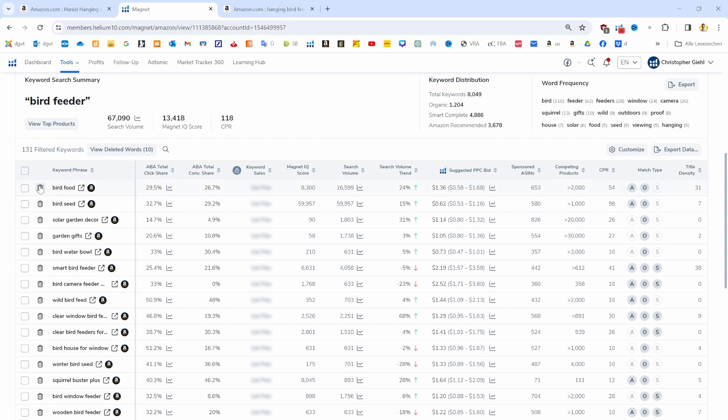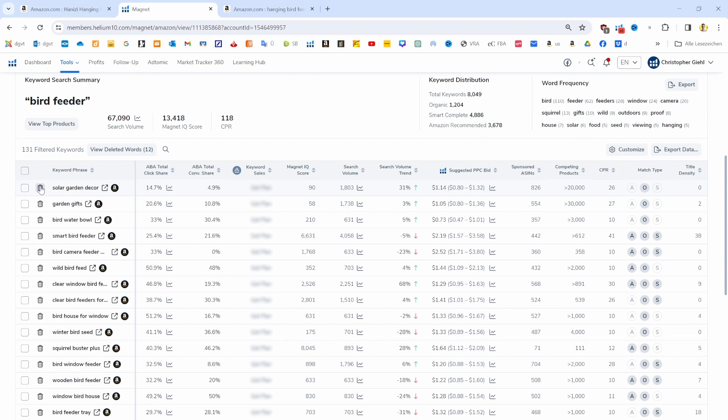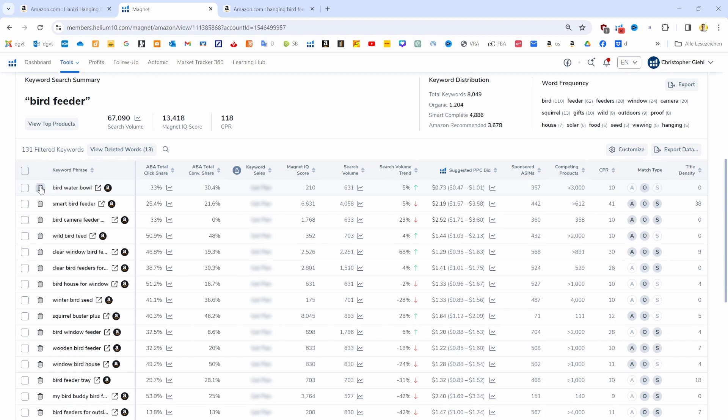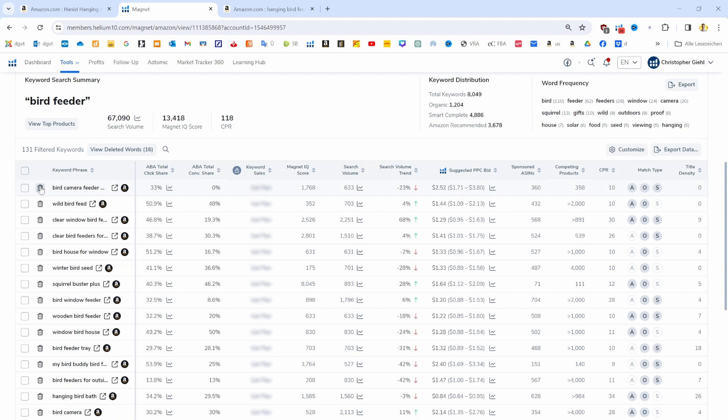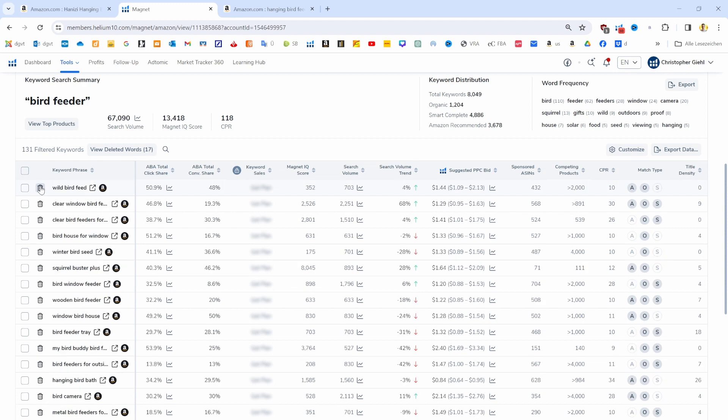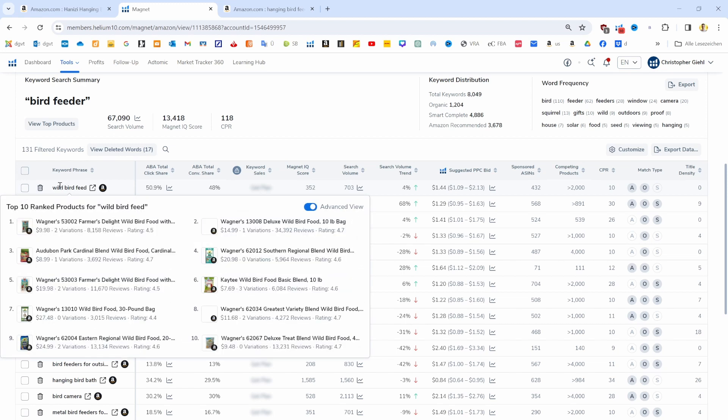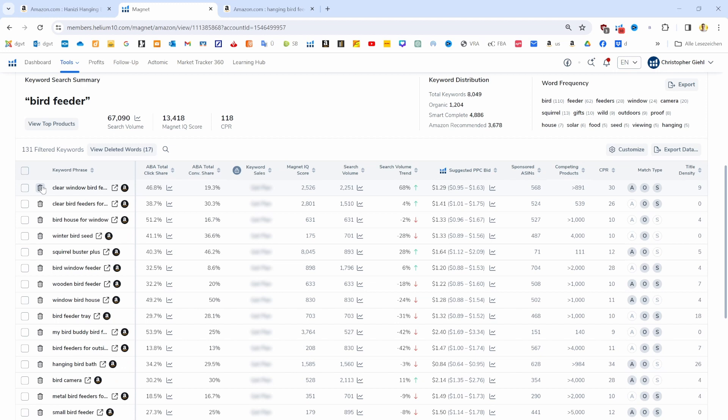Obviously it's not bird food. Now I'm just going through and kicking out the ones that are not perfectly describing my product. So it's a smart bird feeder? No, it's not. Does it have a camera? It also doesn't have a camera. When there's a keyword and you're not sure if it represents your product, then you can just hover over the keyword and then it shows you whatever products are showing up in the first 10 search results.